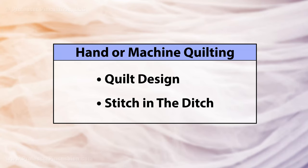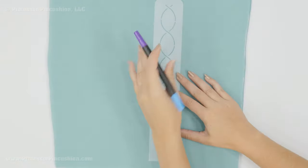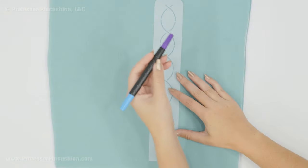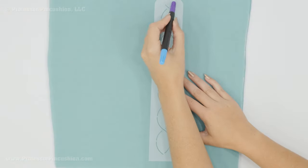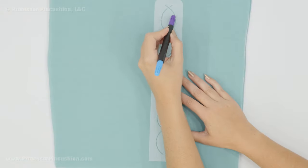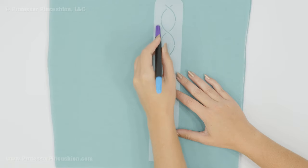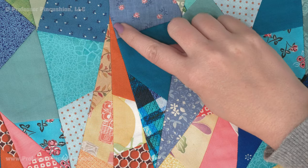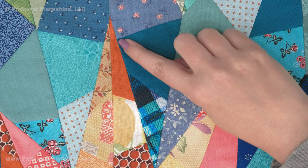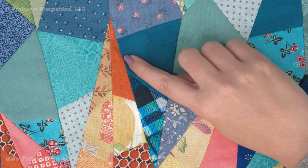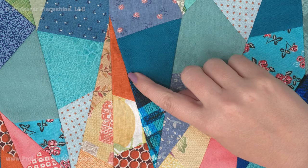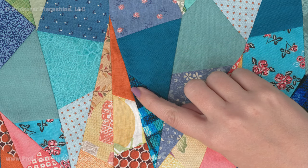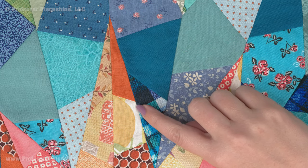If you want to do hand or machine quilting, decide if you want to do a specific design or stitch in the ditch. For a design, use fabric chalk, pencil, or marker to draw a design on your quilt top to use as a guide. Stitch in the ditch simply means you're stitching between pieces, which would be directly in the middle of your seams.